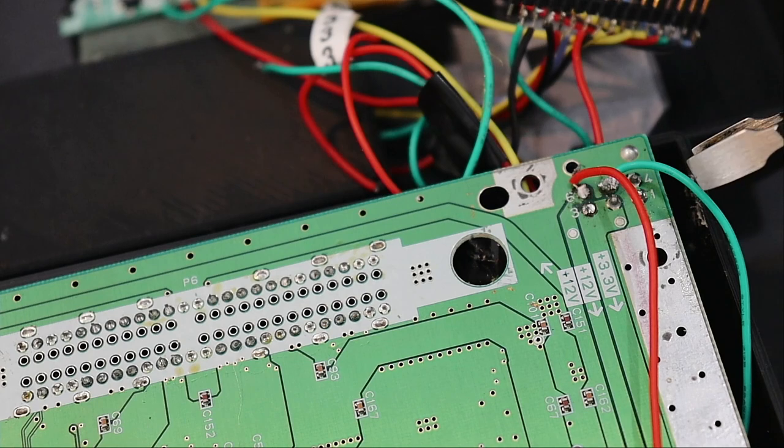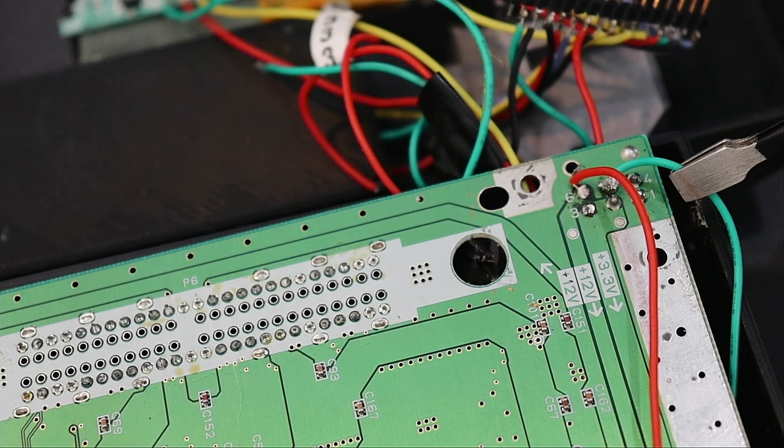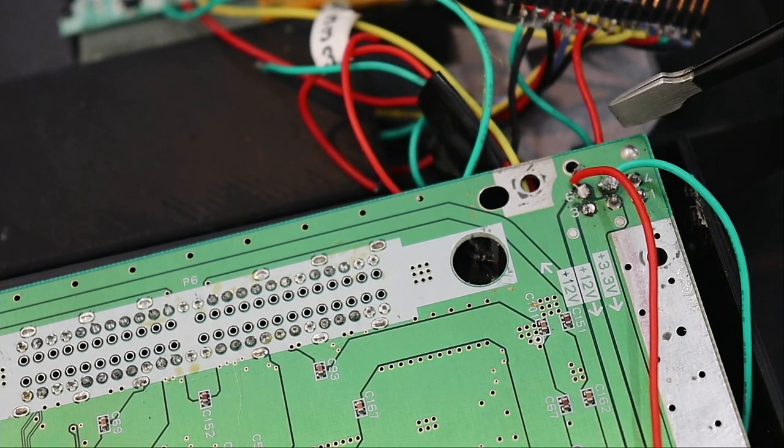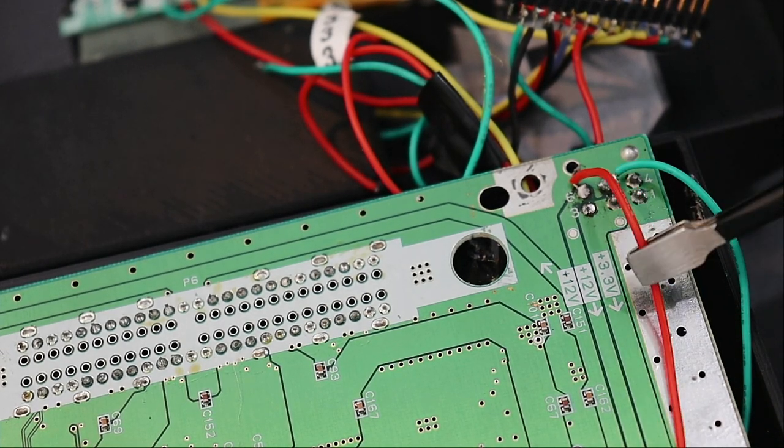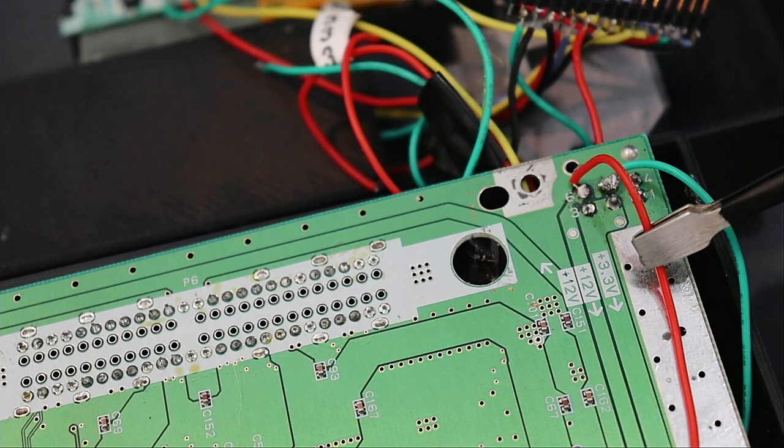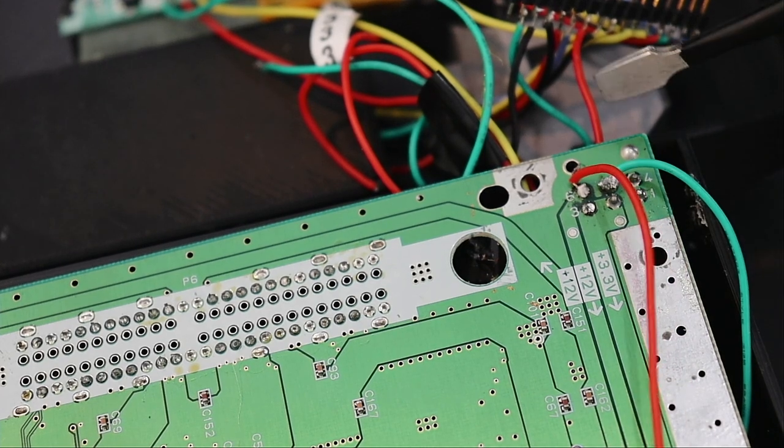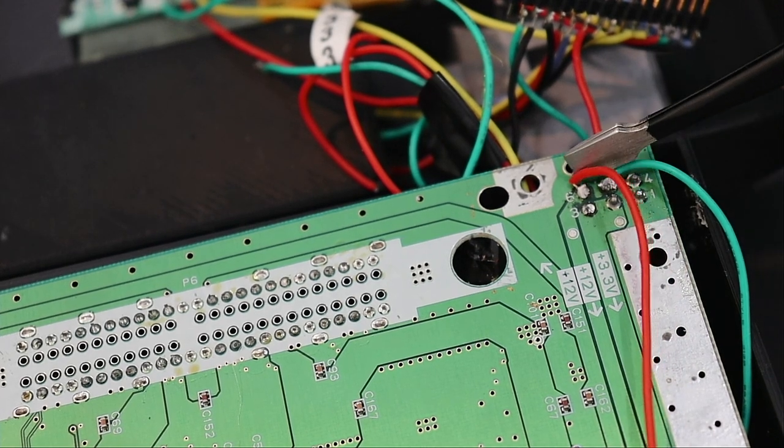Okay, now to connect the power. First you're going to take your ground wire and then connect it to pin 5. Then you're going to take your 7.5 volt and connect it to pin 6.